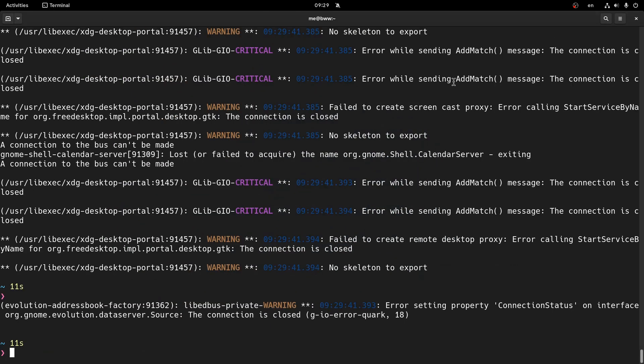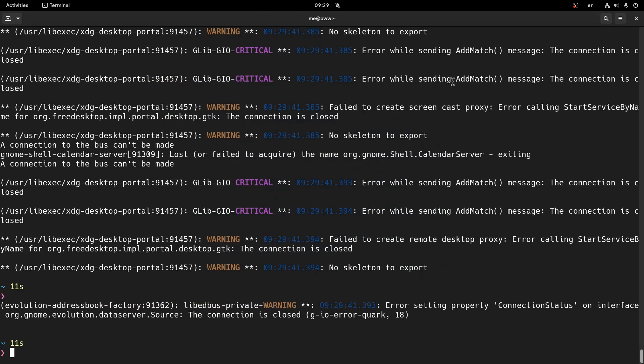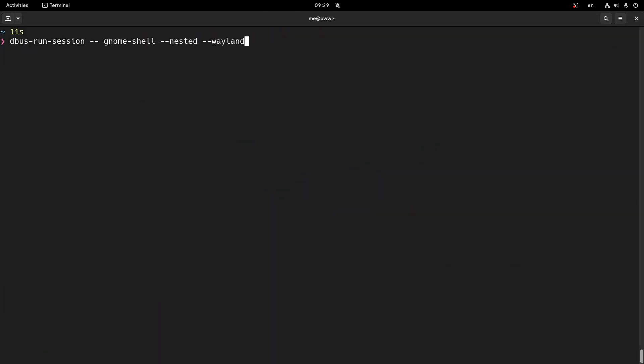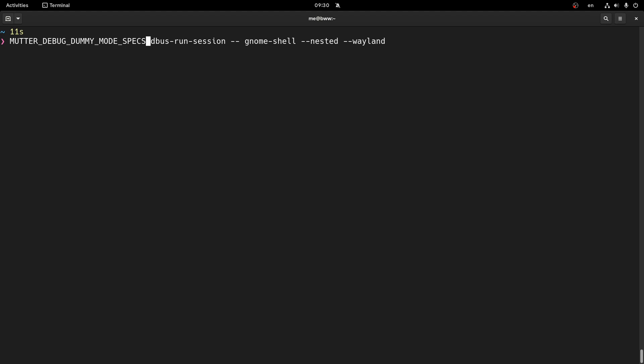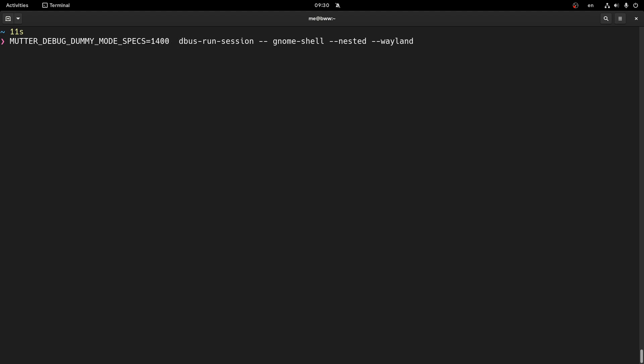So close this, and on the same command we run before, we will just add an environment variable. So, mutter debug dummy mode specs, and then we can set any resolution and aspect ratio we want. For instance, 1440 by 720.